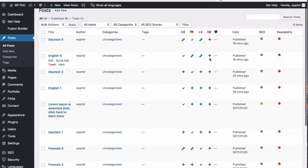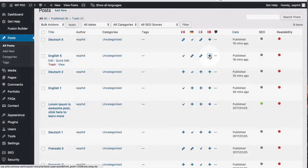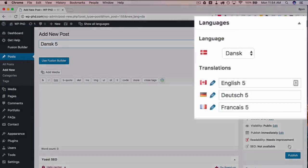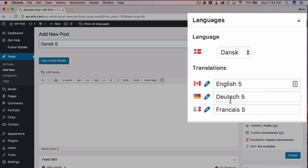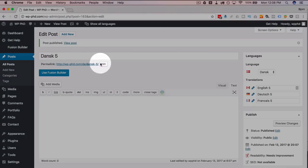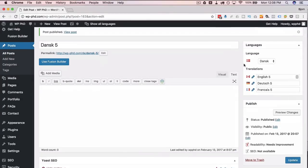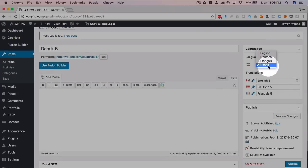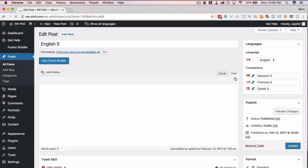All posts will have alternating checkmarks. French 5 has a checkmark in the French column, Deutsch 5 in the Deutsch column, English 5 in the English column, and all have a plus for Denmark. Clicking the plus takes me to a new post editor where I type 'Dansk 5.' On the right-hand side under Languages, you can see the linked translation pages — each is a different page with a different URL slug. You can click the pencils to edit any of them. I'll click Publish.